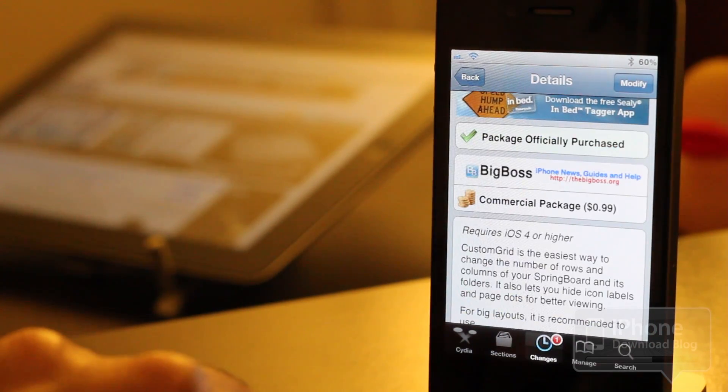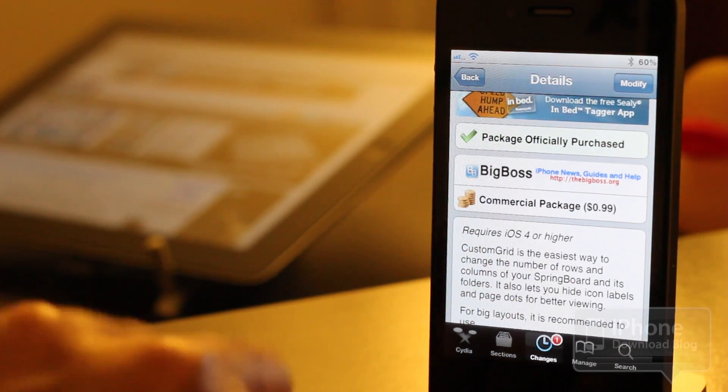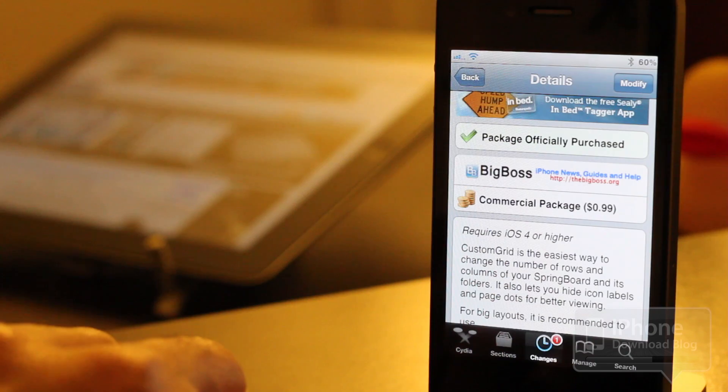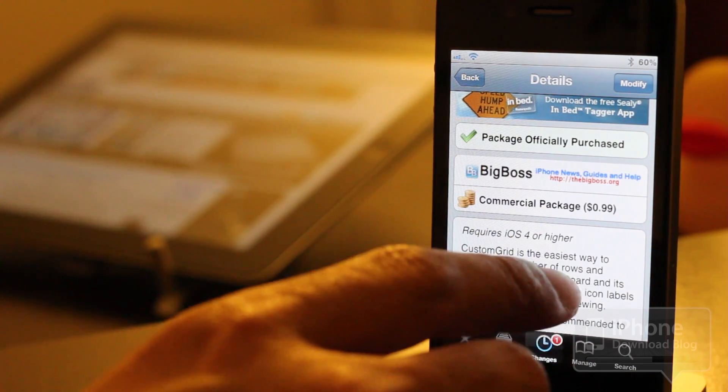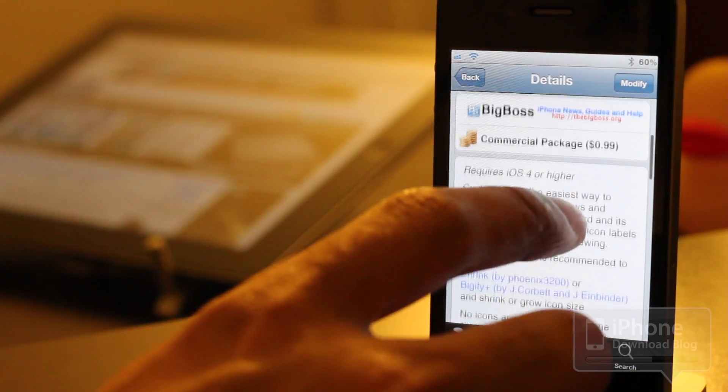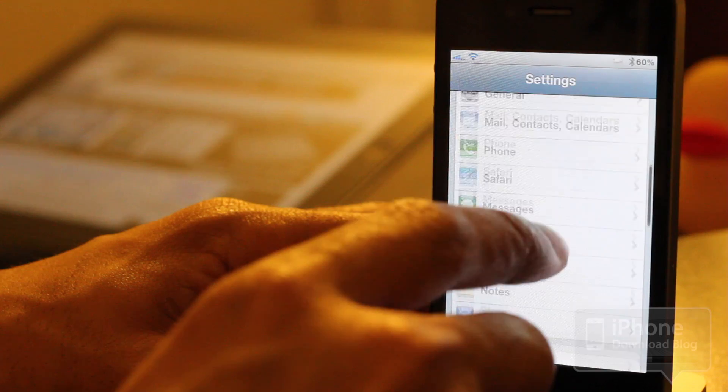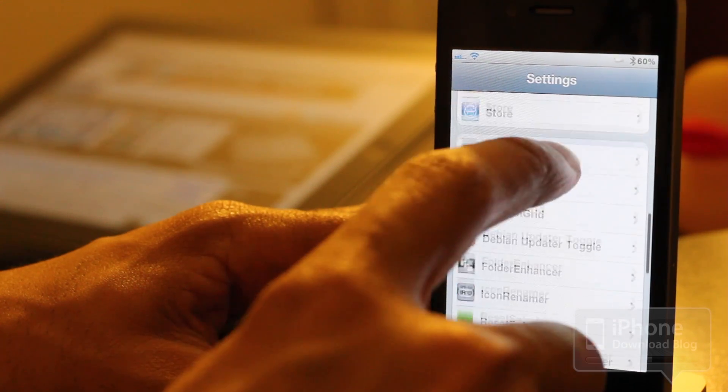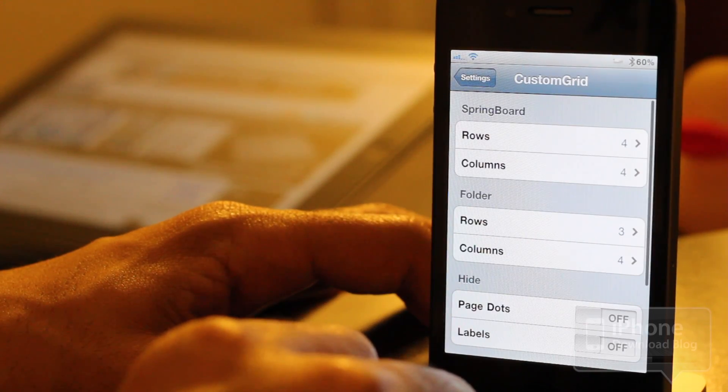What Custom Grid allows you to do is change the number of rows and columns on your springboard, and it even has a provision to customize your folders as well. Let me show you some of the options here in the Settings app. There's a Settings panel for Custom Grid, as you'll see here.